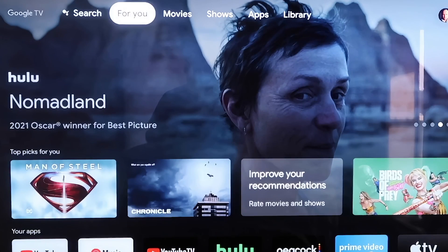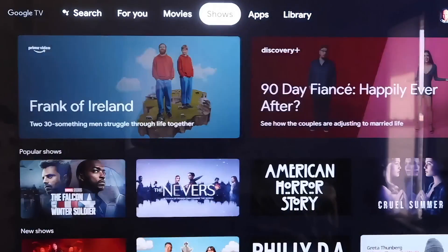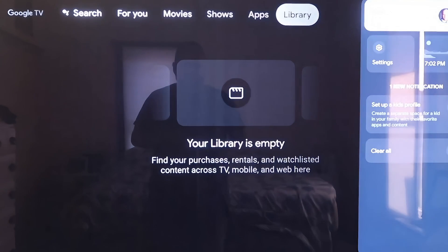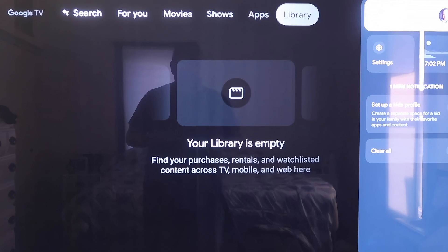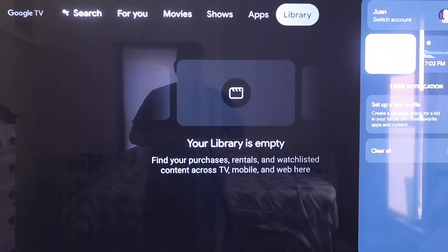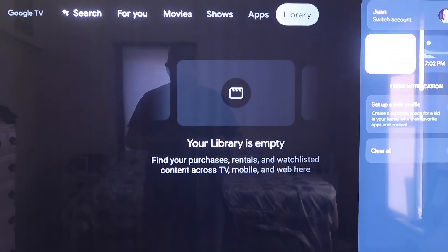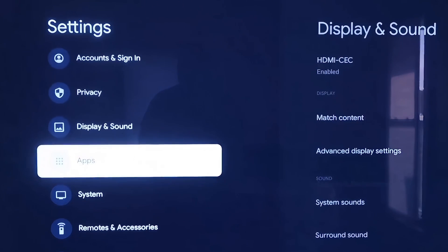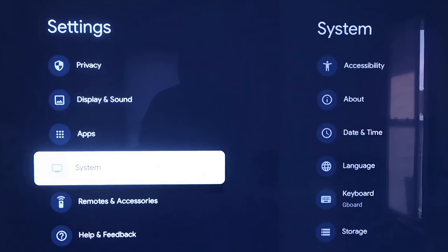Grab your remote, and then use your directional pad to go all the way over to the right. If you see the top sidebar, go all the way over to where that icon is that has your profile. Then go down to where it says Settings and click on that. On the left-hand side you'll see all the different settings — scroll down all the way to where it says System.